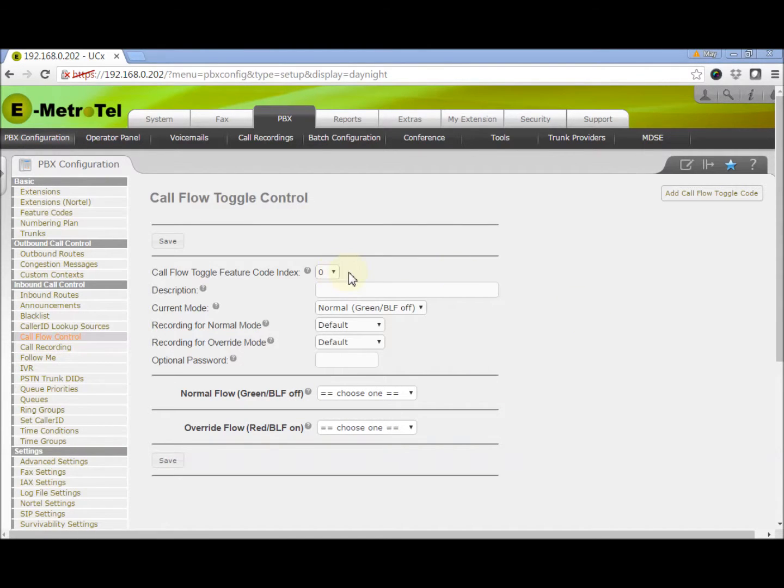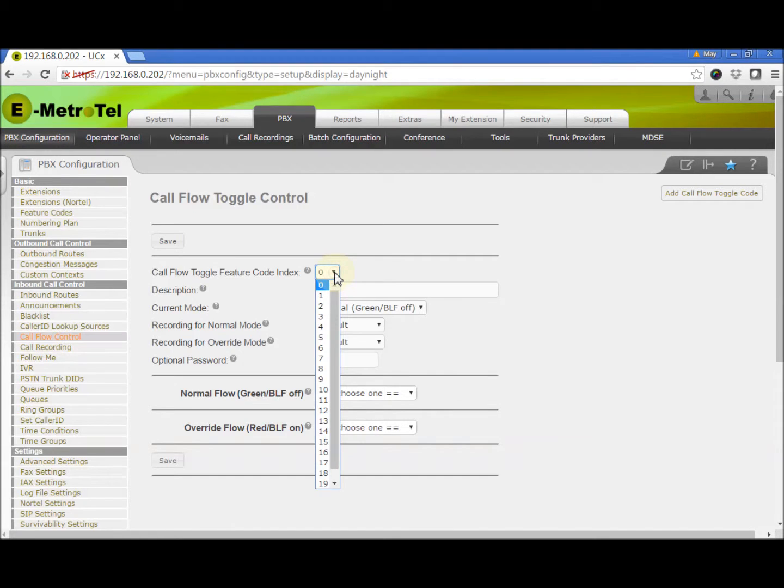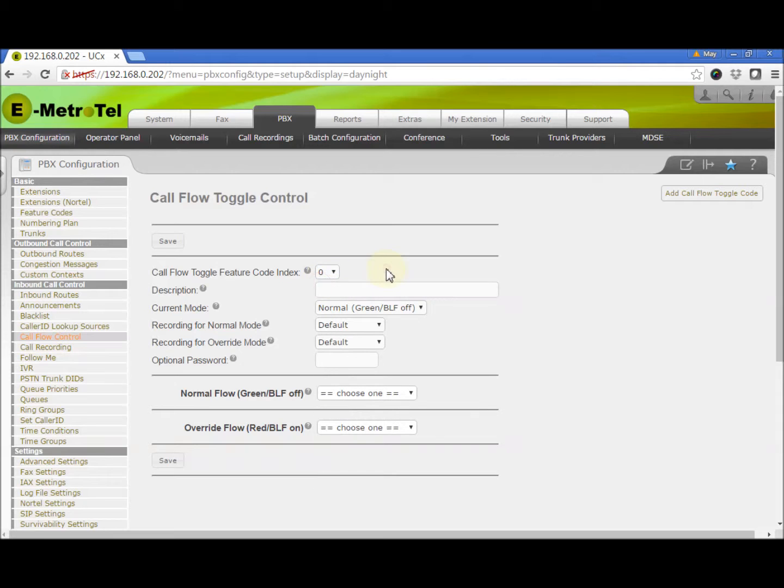In the first field, Call Flow Toggle Feature Code Index, you can select an index from 0 to 20. Each index will control a different Call Flow Toggle. So when you use the Call Flow Toggle Feature Code, you will add the index number to the feature code.